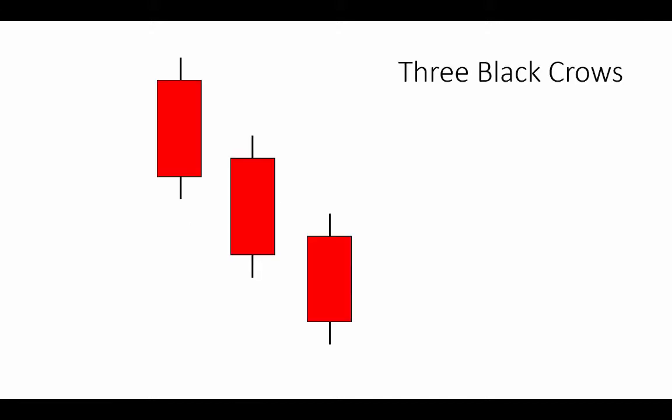The pattern is composed of three consecutive down closes. All of these bars are large body bars when compared to the average in the lookback period.